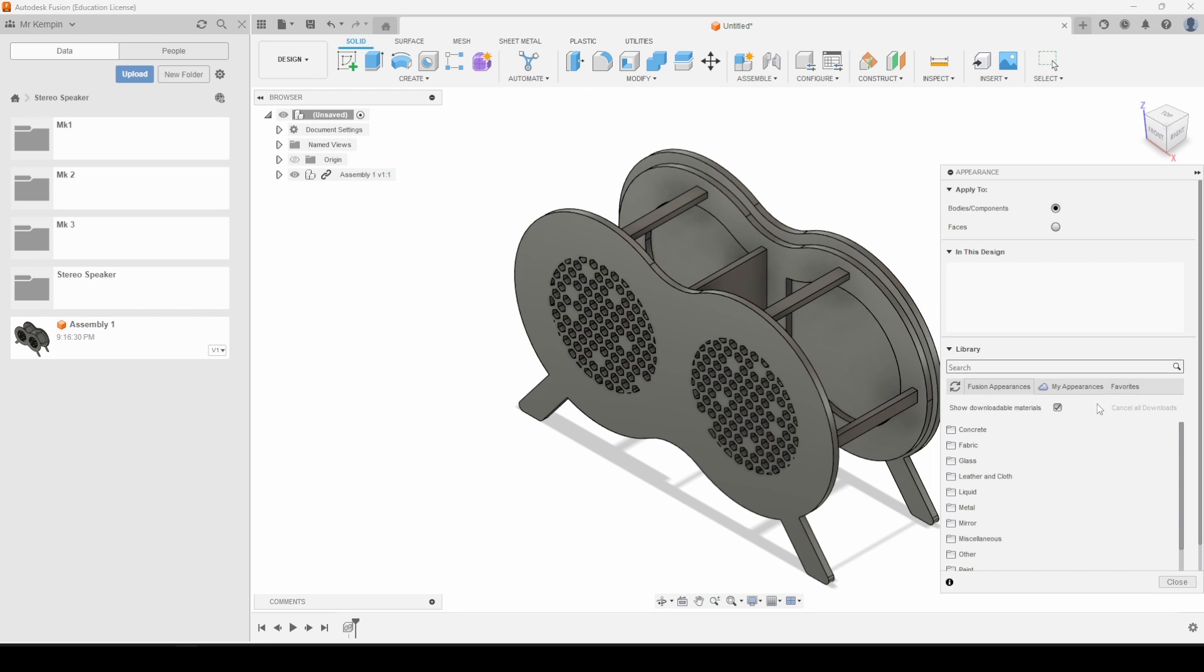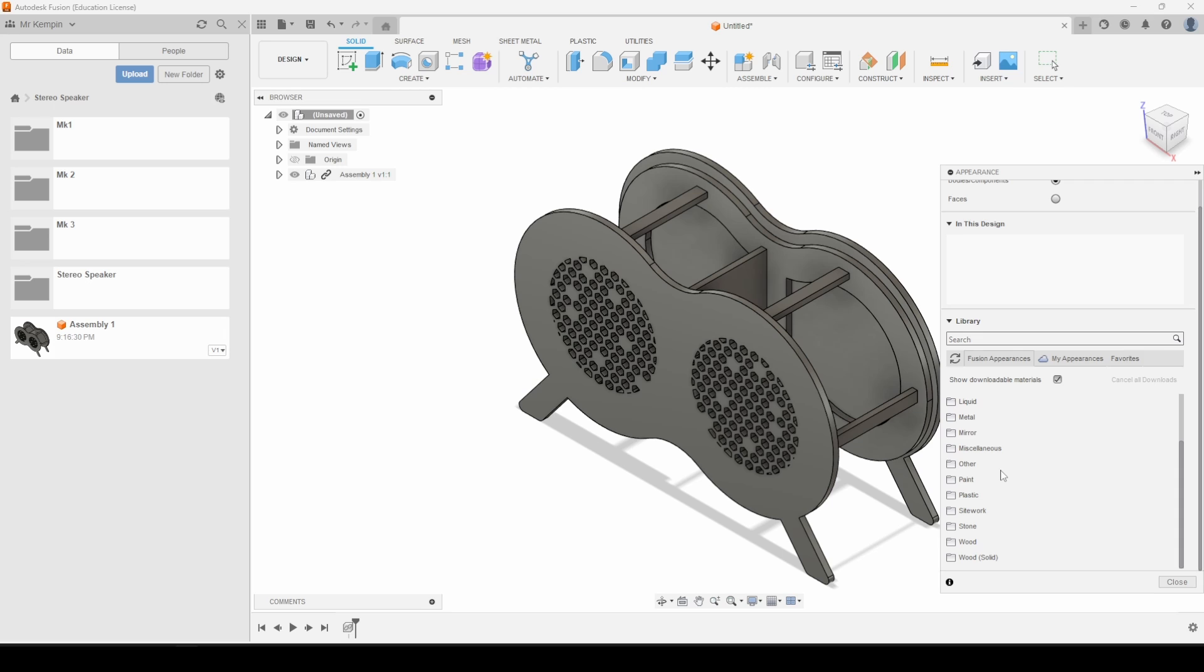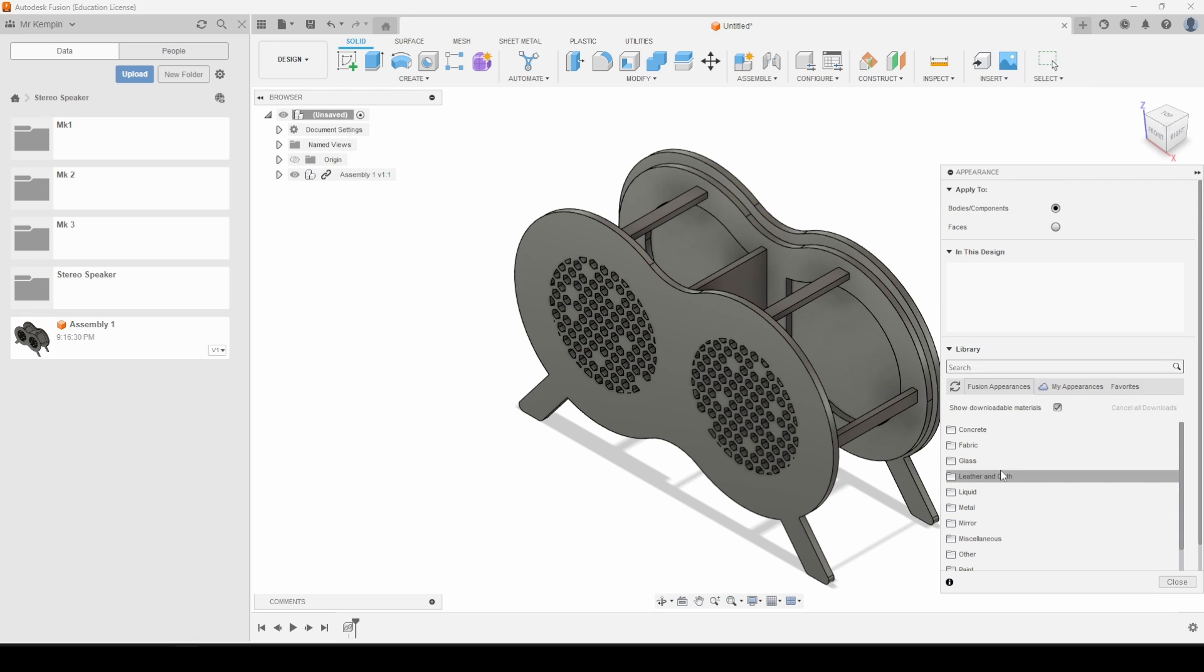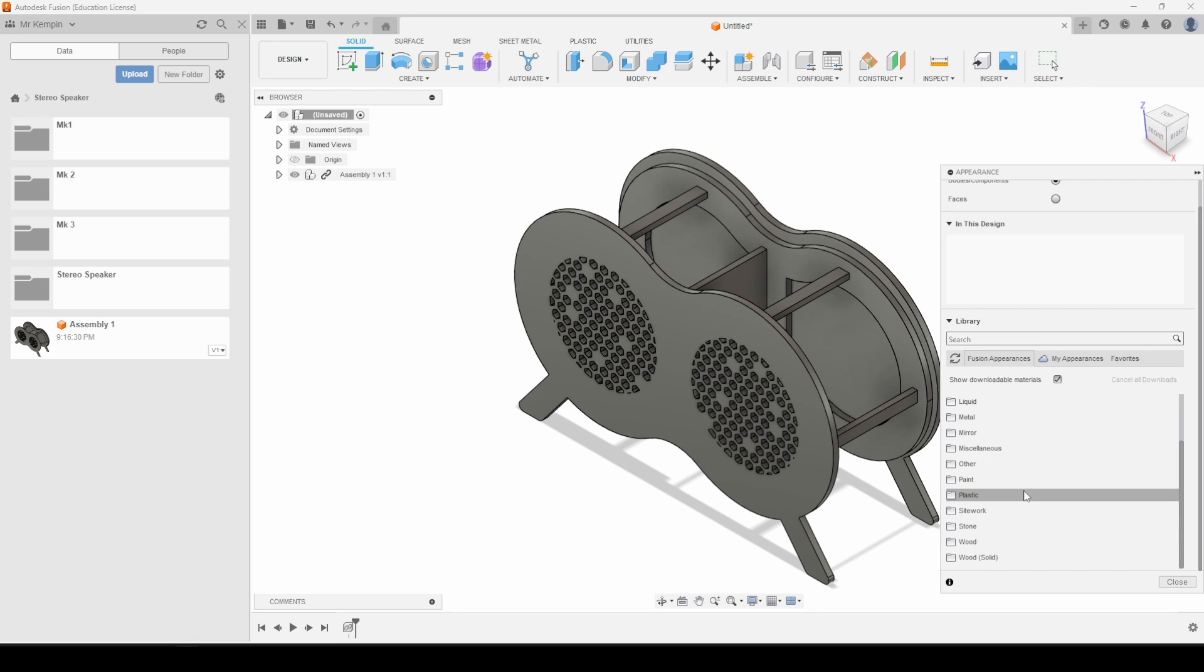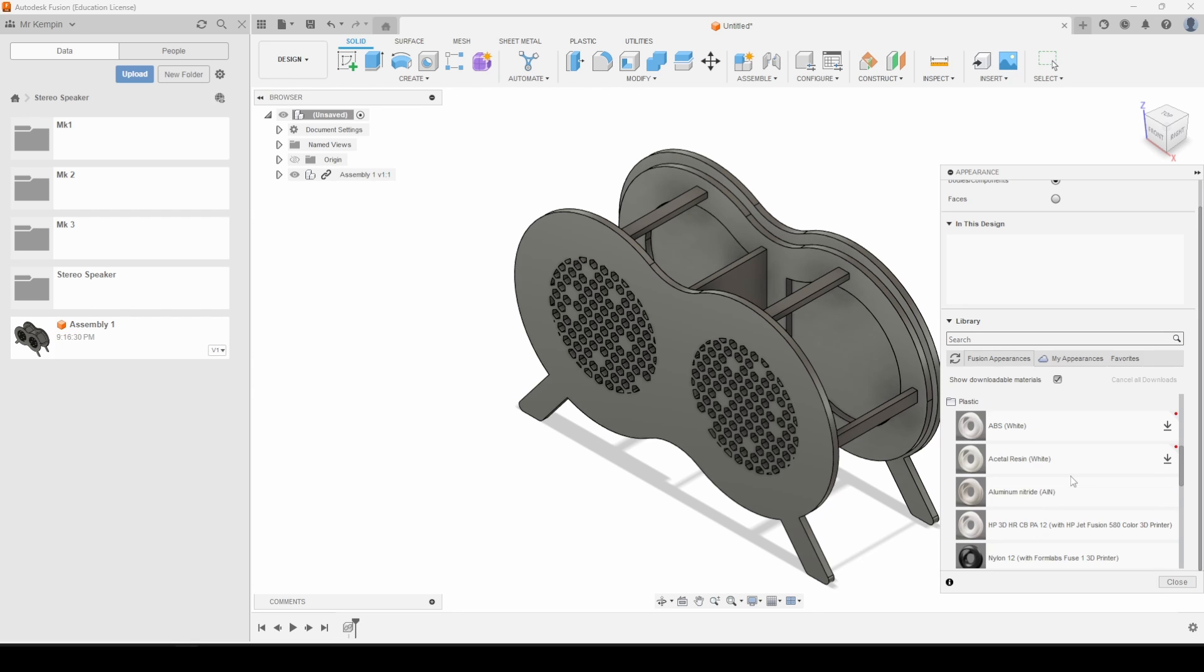I can go through and find an appearance I want to use. So I'm going to jump down and look at some painted, or I'm going to look at some plastics. I've got some nylon for this one so I might go for nylon there.